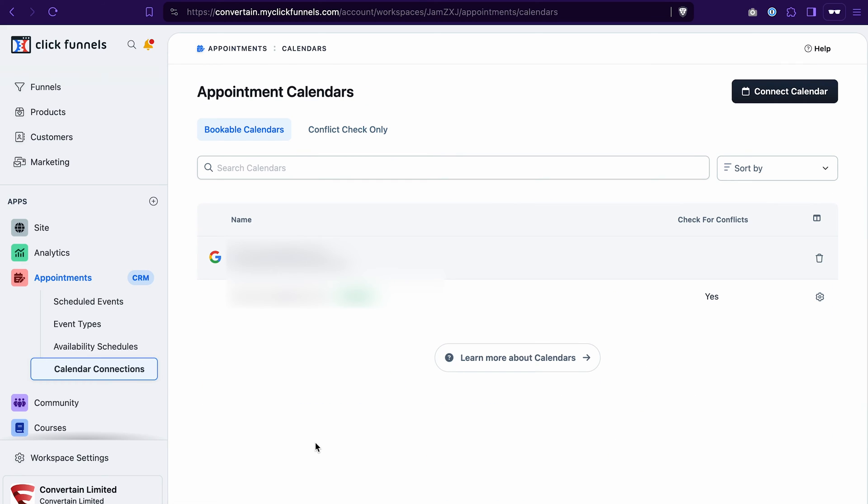The next step you will need to do is to connect your calendar and add a schedule. After that, you will be able to create an event. If you want more guidance on how to connect a calendar, set your schedule and also create an event, please watch this video tutorial.